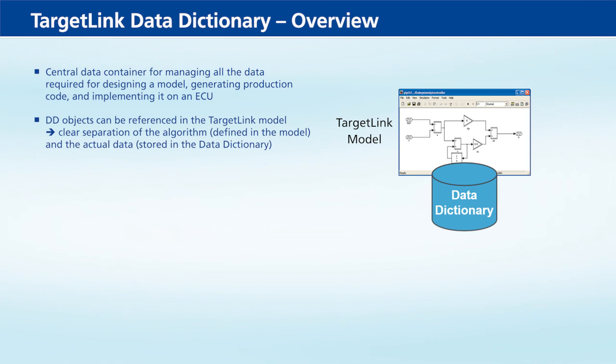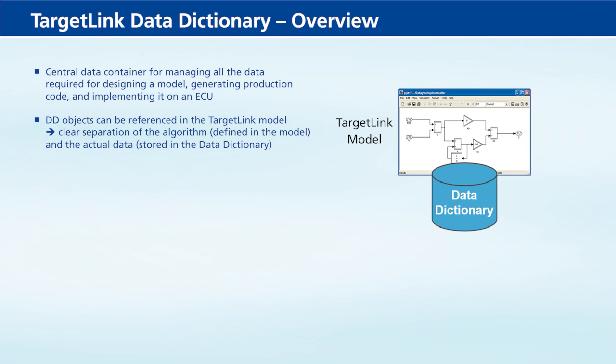DD objects can be referenced in the TargetLink model, for example in the TargetLink blocks or the state flow objects.